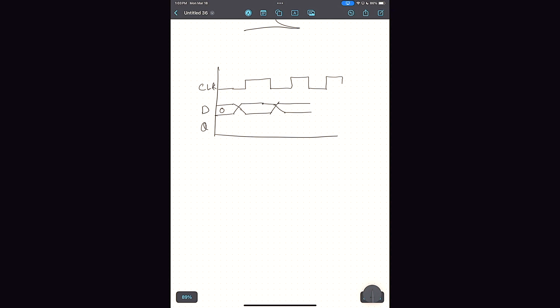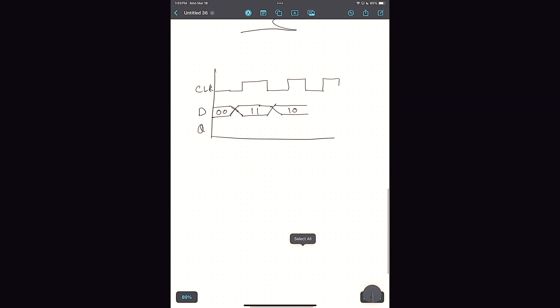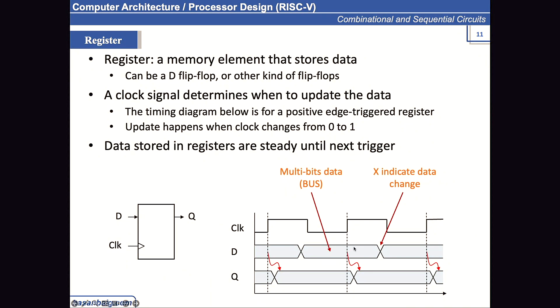Assume D is a two-bit value. The initial value was 00, and the X denotes the value is changing — say from 00 to 11 (which is 3), and then it changes again to 2. This change is not immediately reflected at the output Q. The output will remain the same until the positive edge of the clock, at which point the new value is reflected at the output with a certain propagation delay.